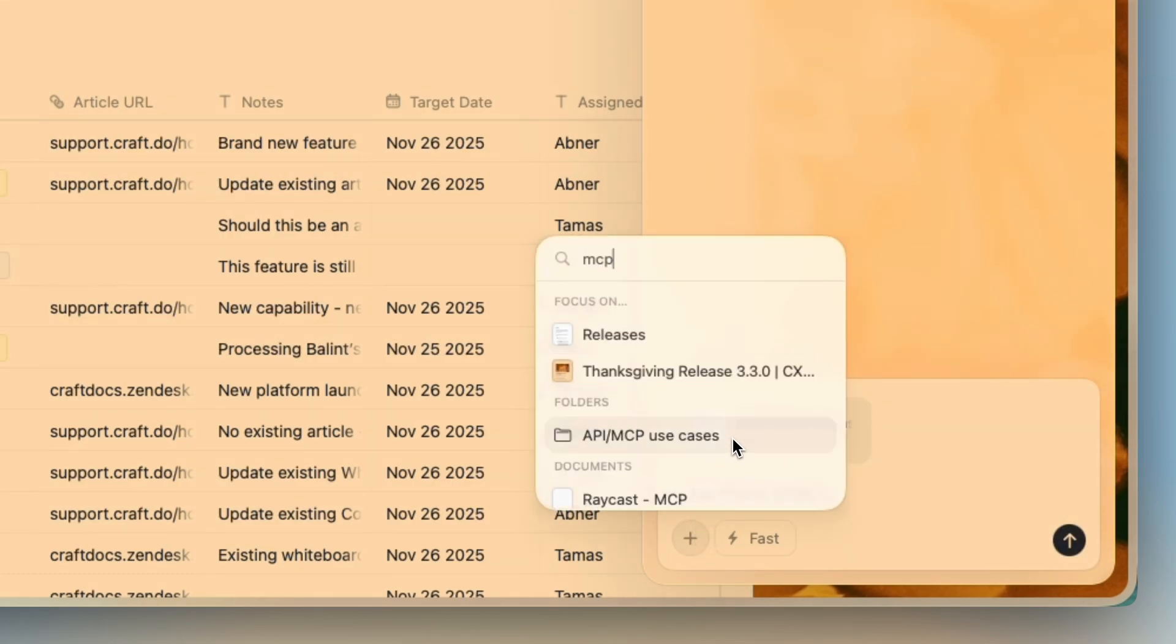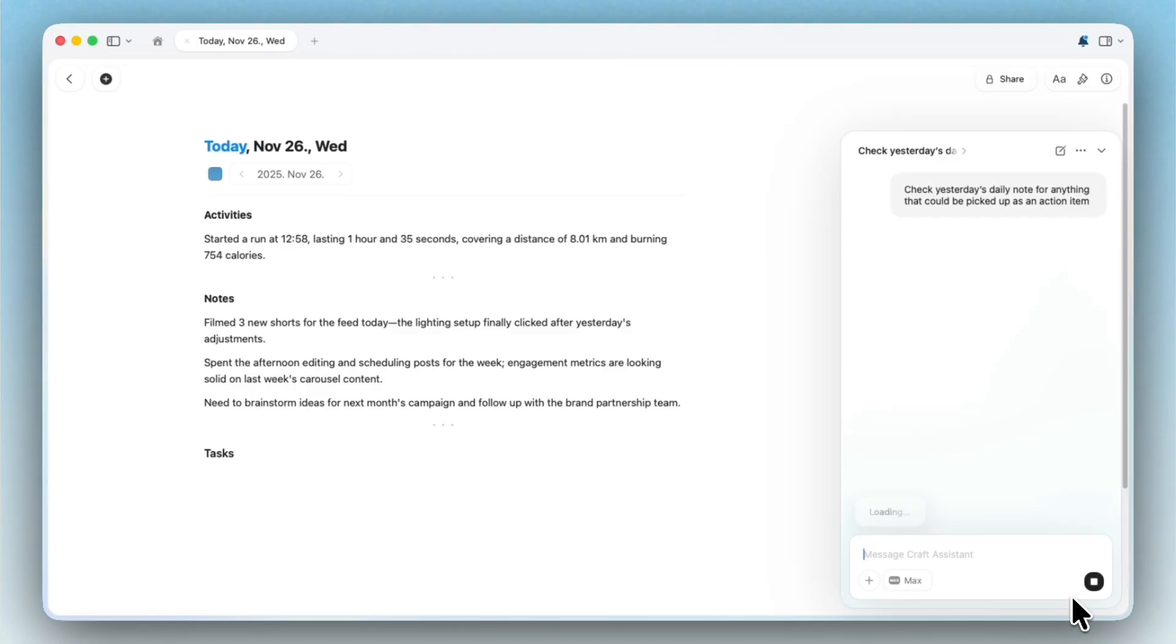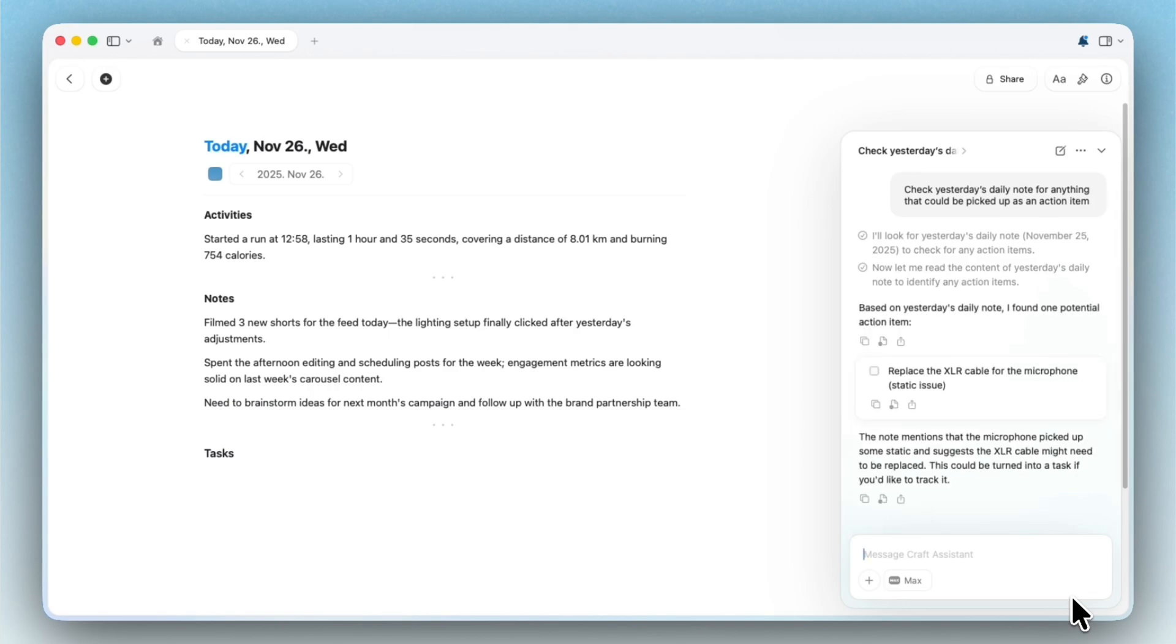This update is really about that, taking your notes into action. The assistant now understands your whole space, documents, folders and collections, or even tasks.